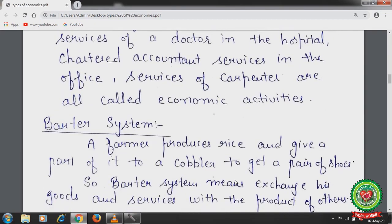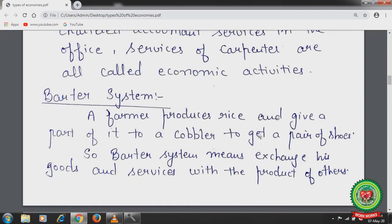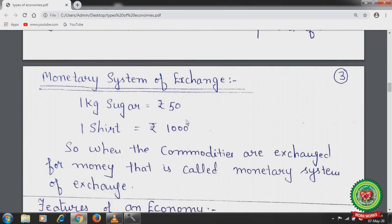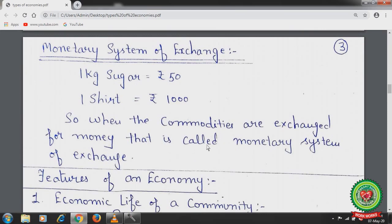The barter system: a farmer produces rice and gives part of it to a cobbler to get a pair of shoes. Barter system means exchanging goods and services with the products of others. It is also known as the CC economy, where commodities are exchanged with commodities. In the monetary system of exchange, commodities are exchanged for money — for example, 1 kg of sugar equals rupees 50 and 1 shirt costs rupees 1000.